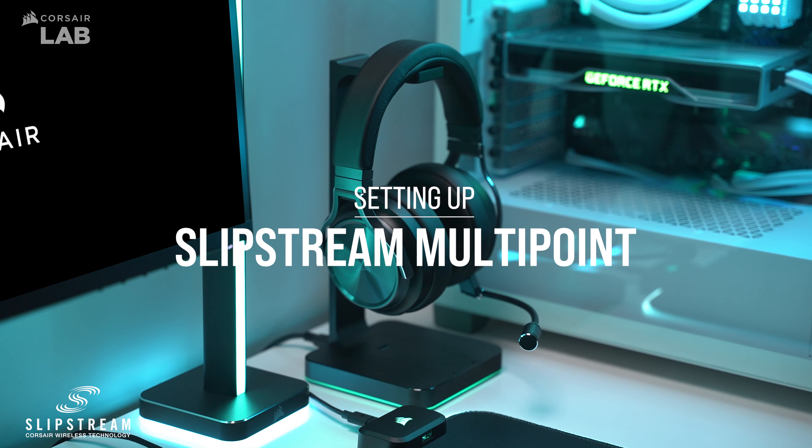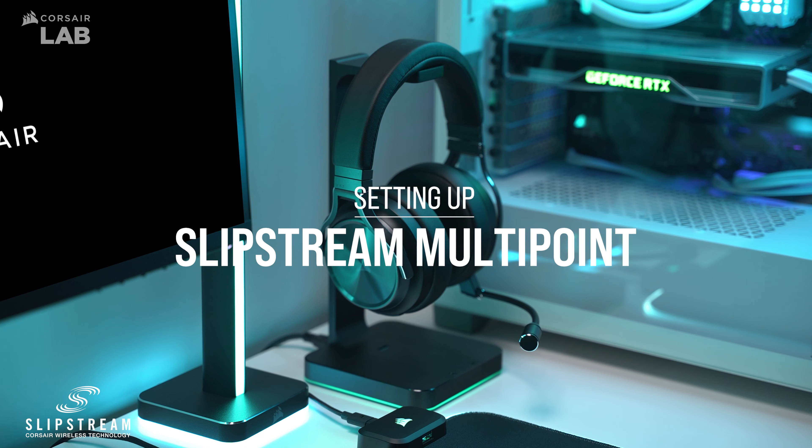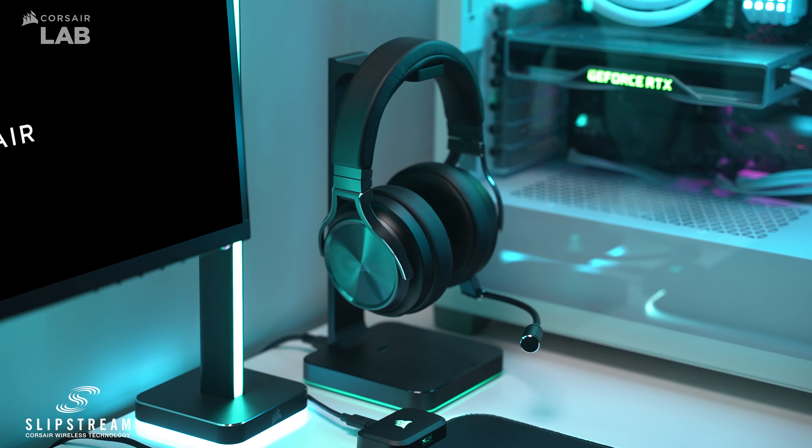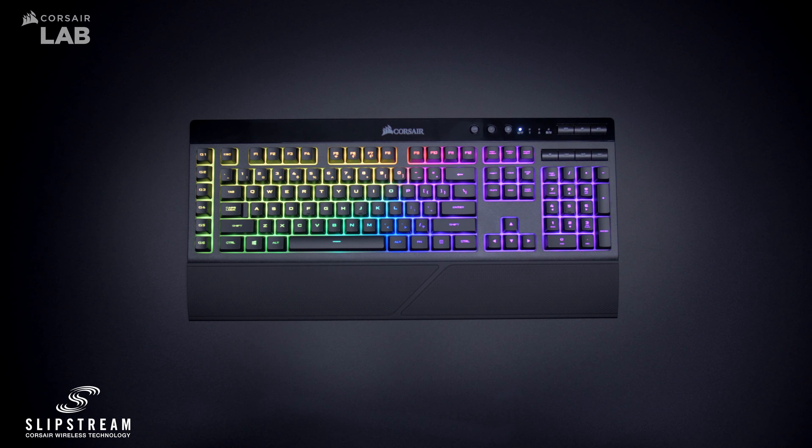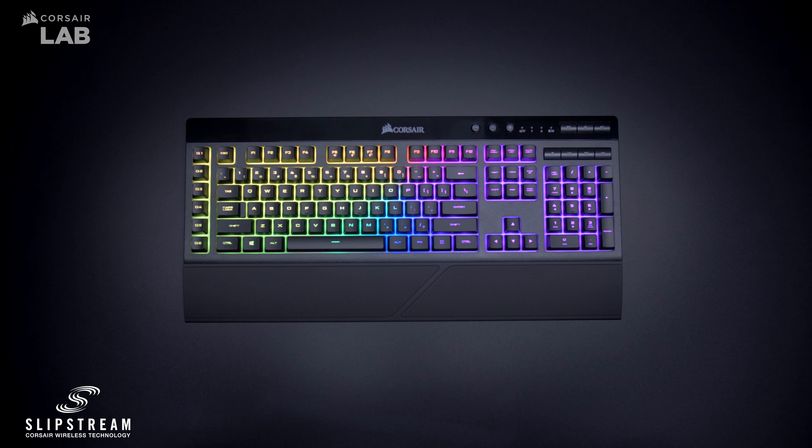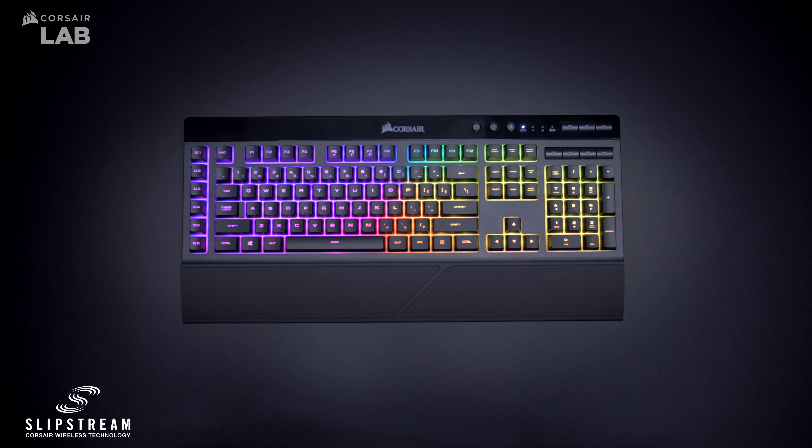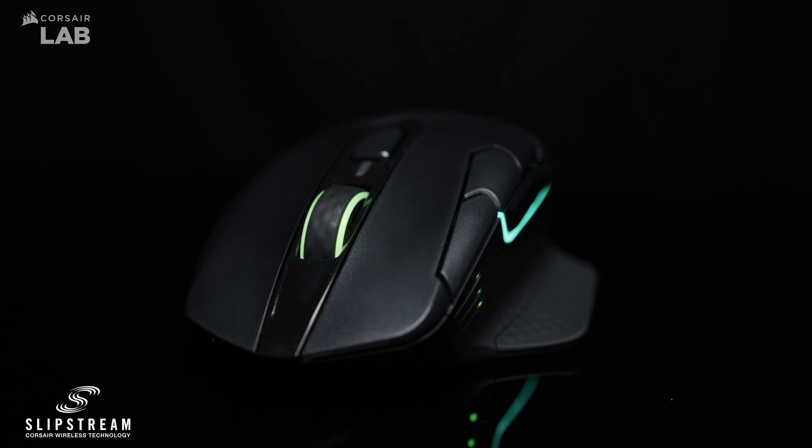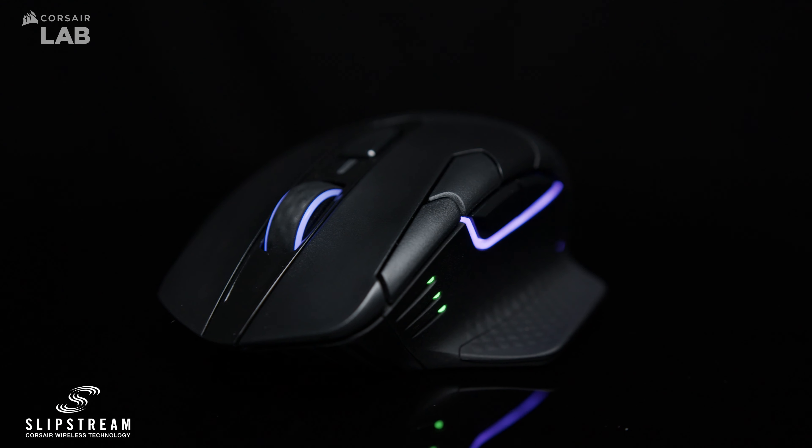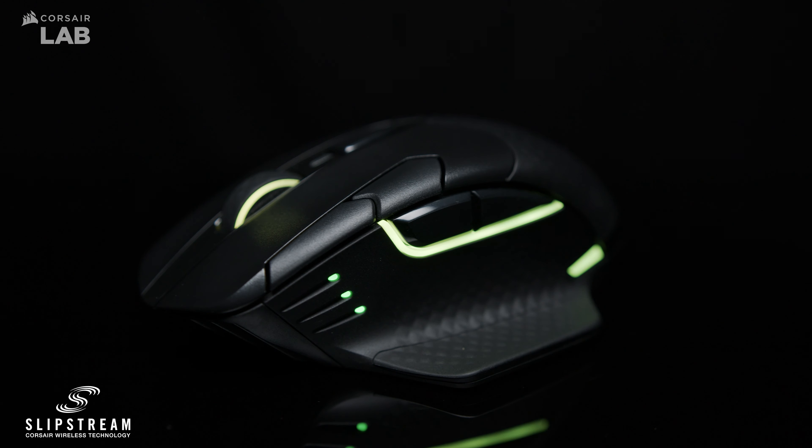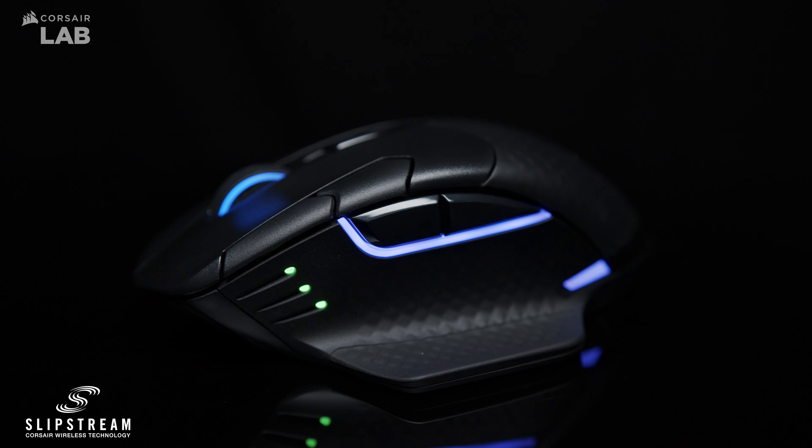Slipstream Corsair Wireless Technology provides compatible devices with a hyper-fast wireless connection. One of the benefits of Corsair Slipstream is the ability to connect multiple devices like a Slipstream wireless keyboard, mouse, and headset with just a single USB receiver.